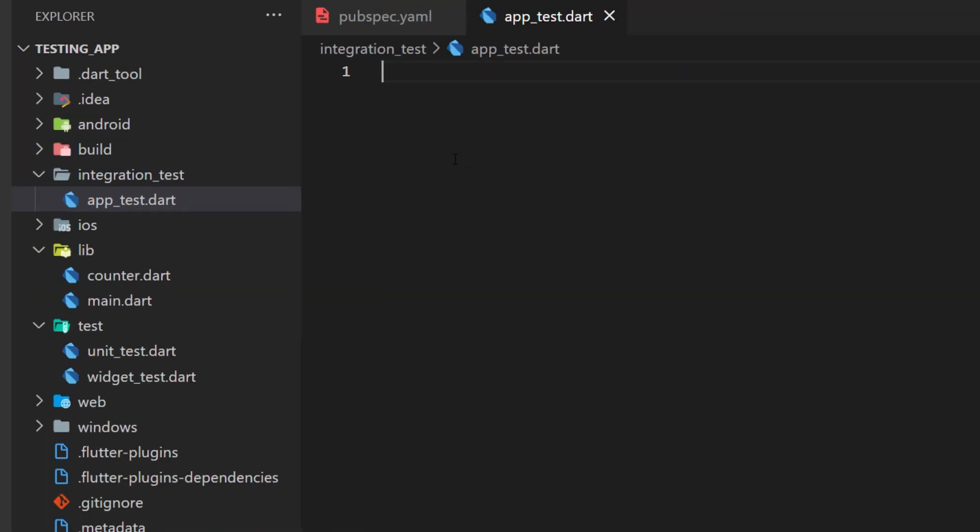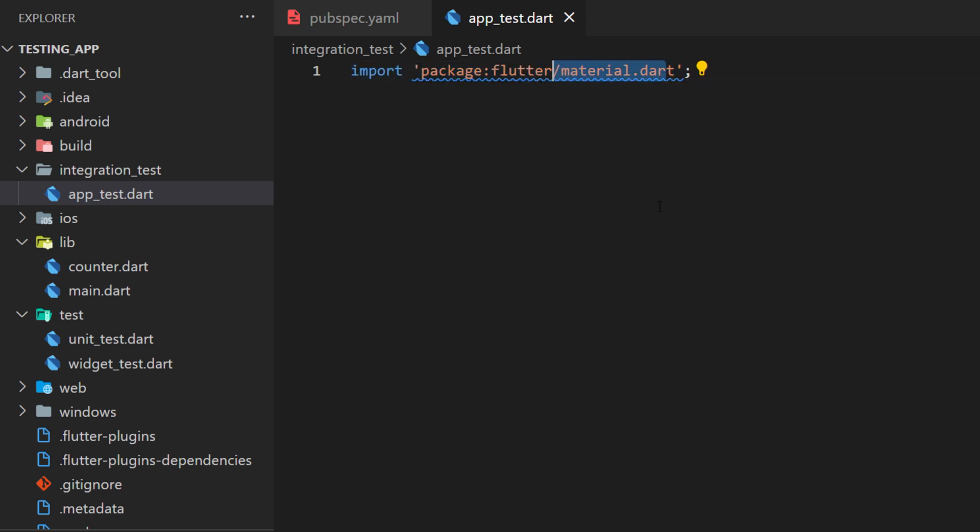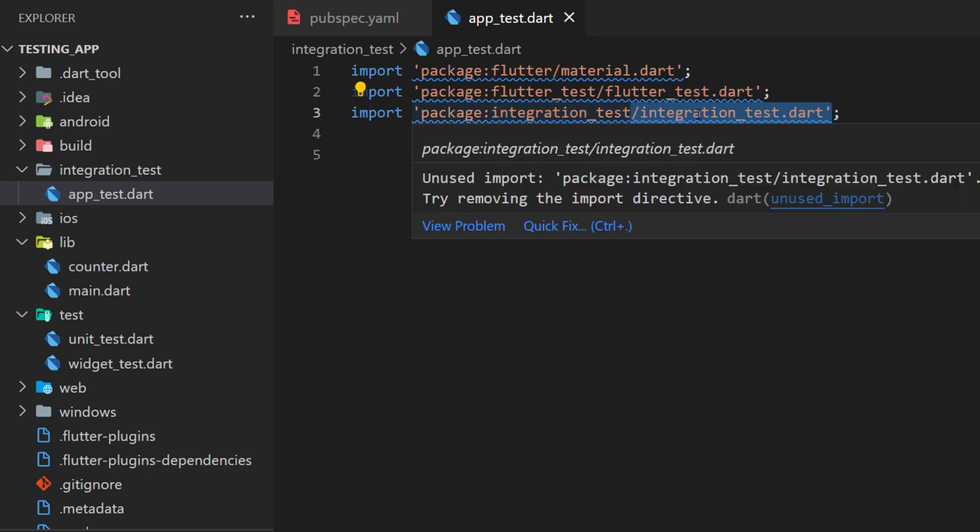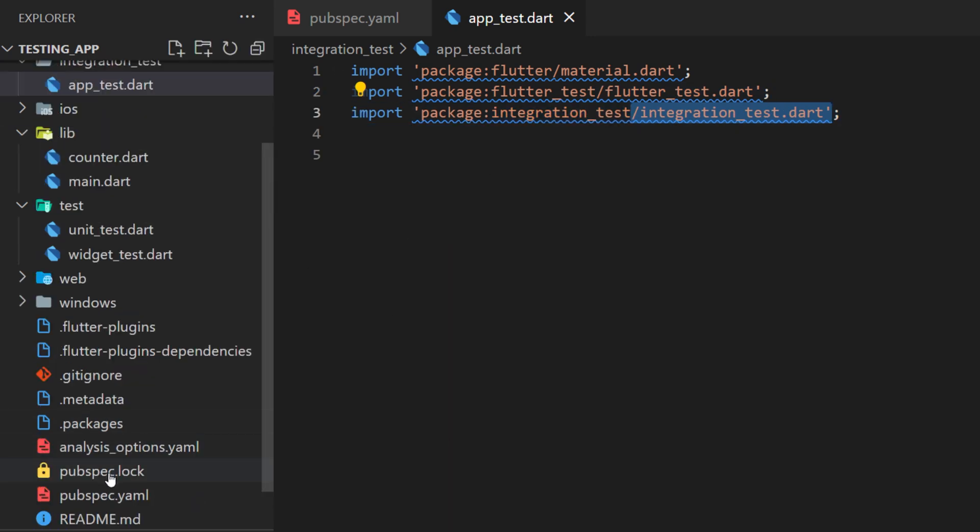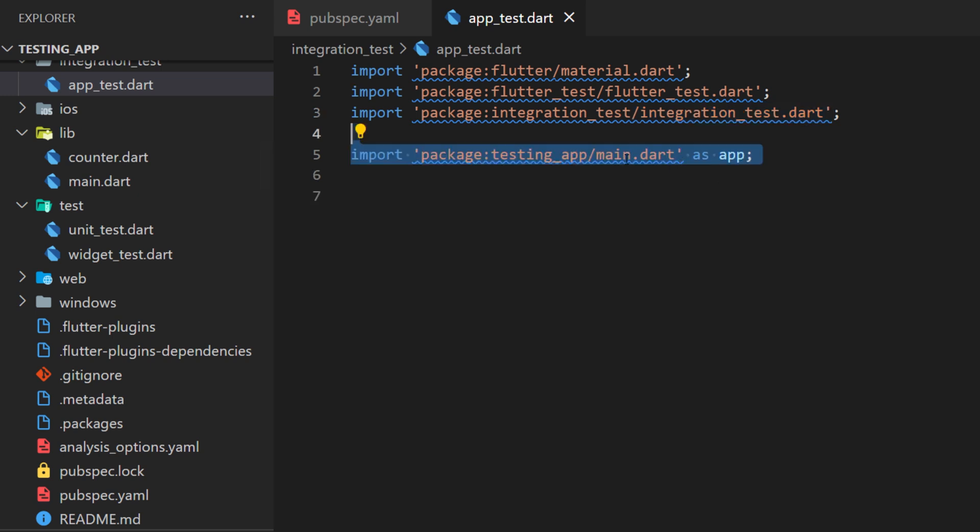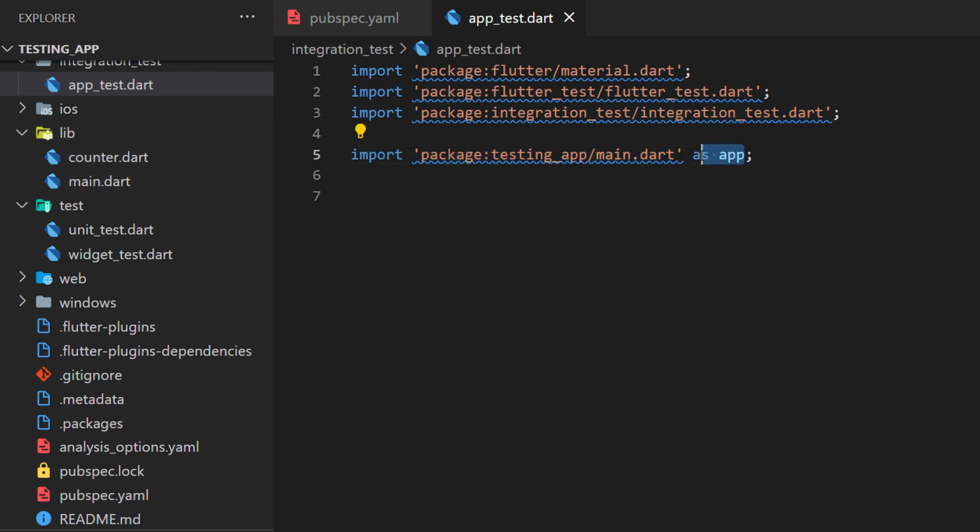Inside the apptest, we will need to have four imports. First, the material.dart. We have also the fluttertest.dart, the integration test that we recently added inside the pubspec.yaml and also the main.dart. This one is from the library. We will call it as app.